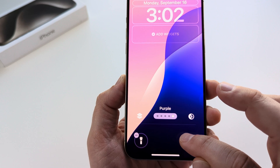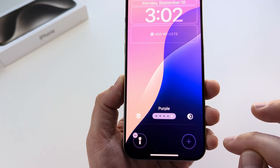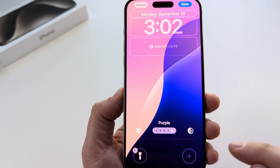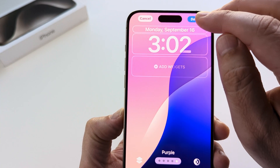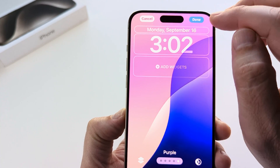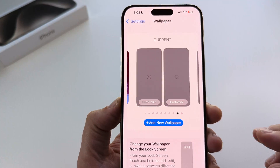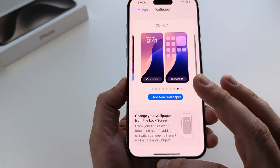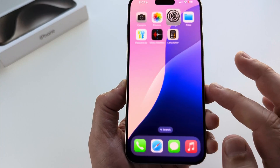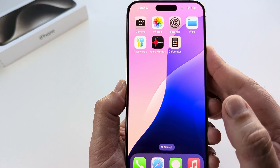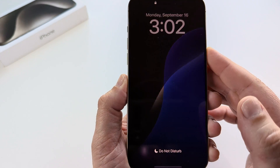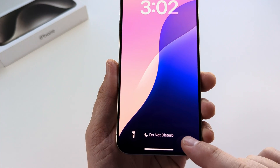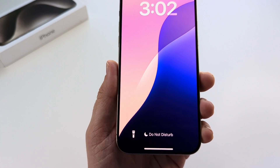Tap on that little minus symbol and you will see that it is now gone. Tap Done at the top right and you will notice it is no longer there when you close out and lock your phone. Once we unlock it, we can confirm the camera app is no longer there.